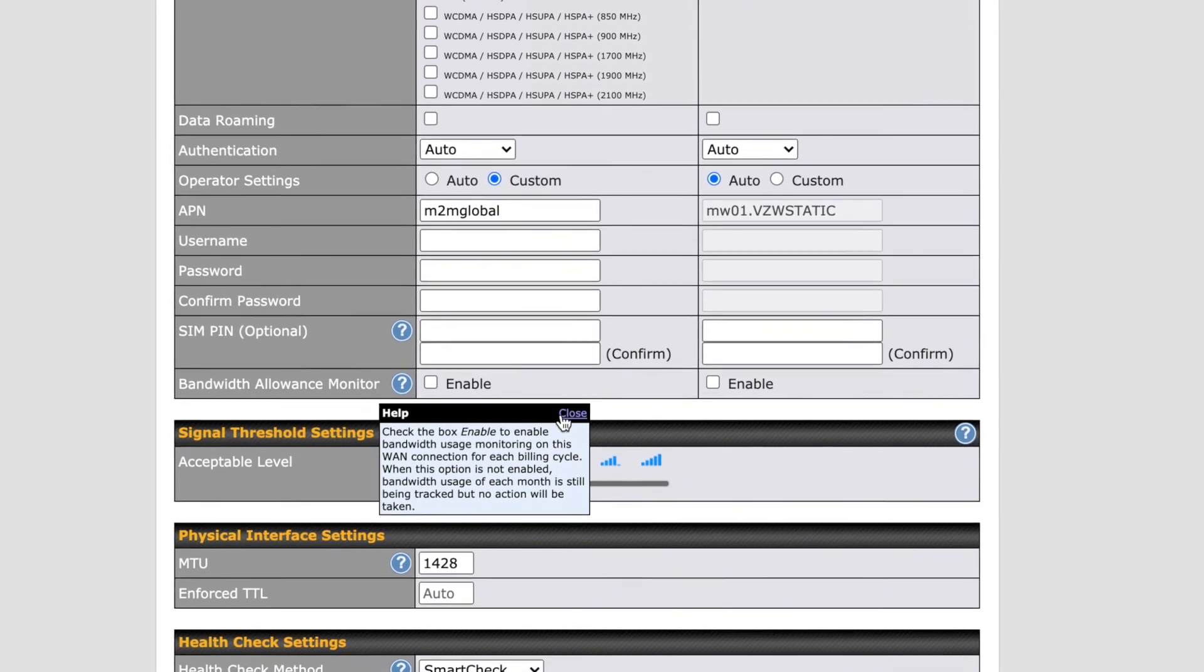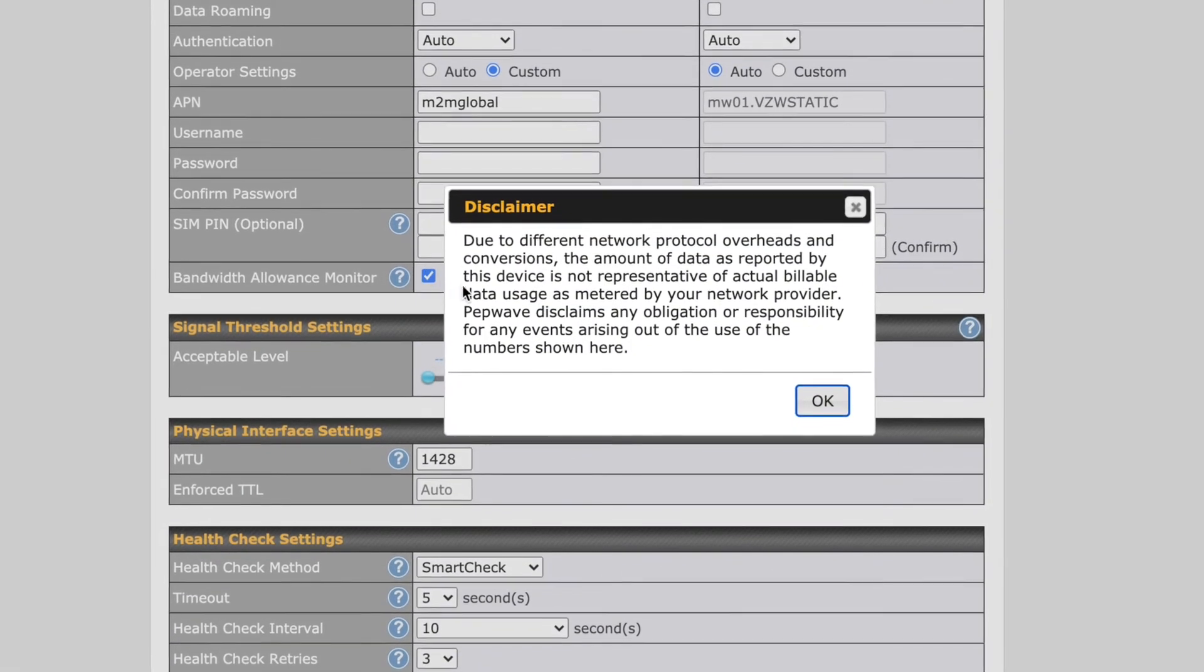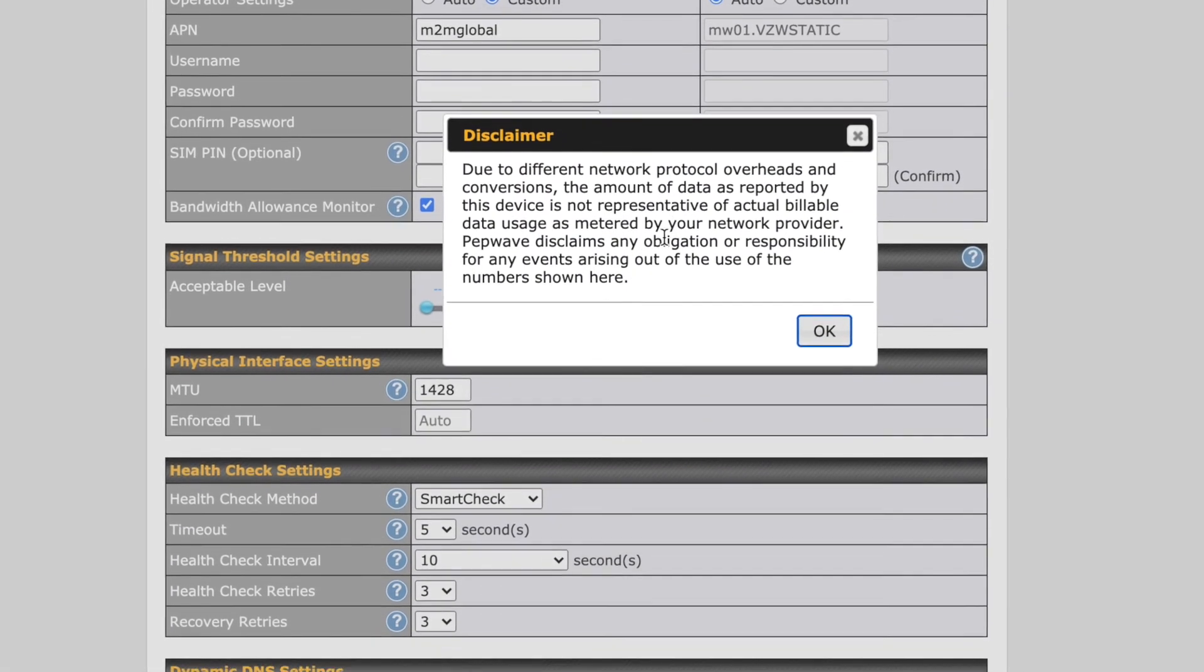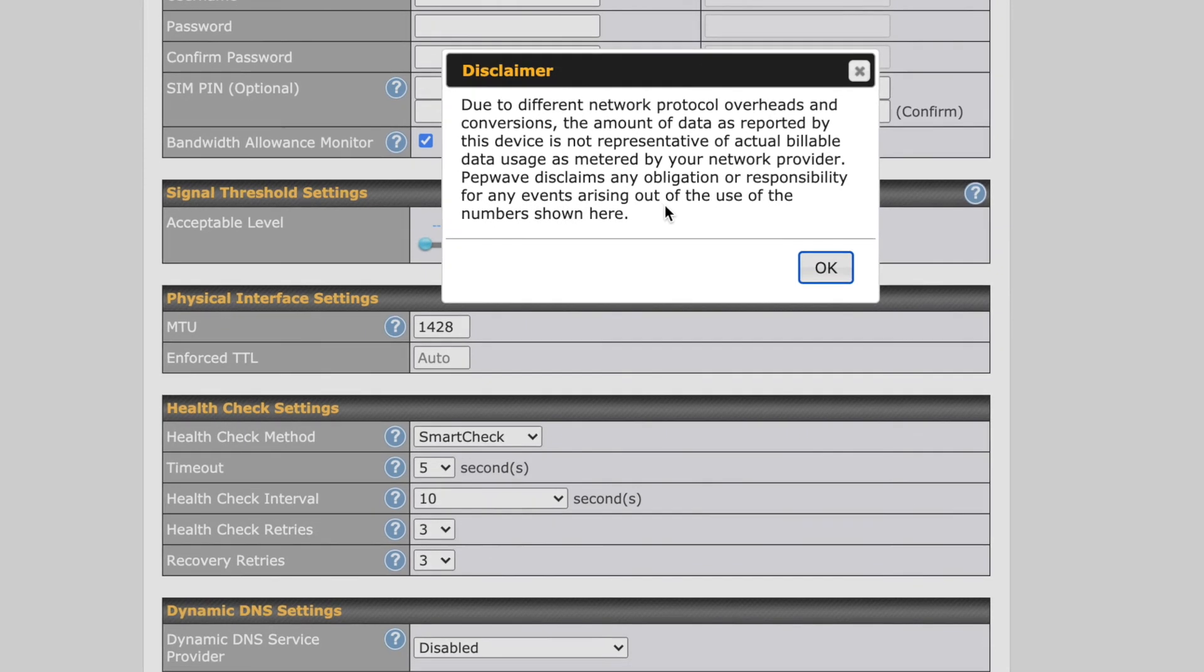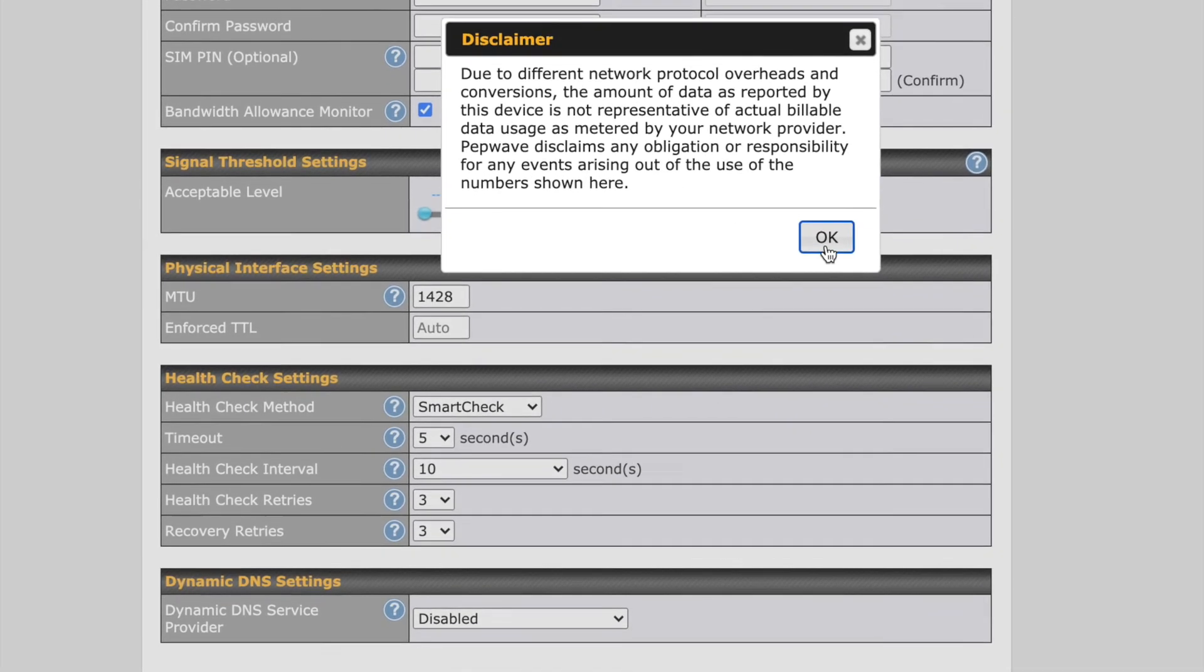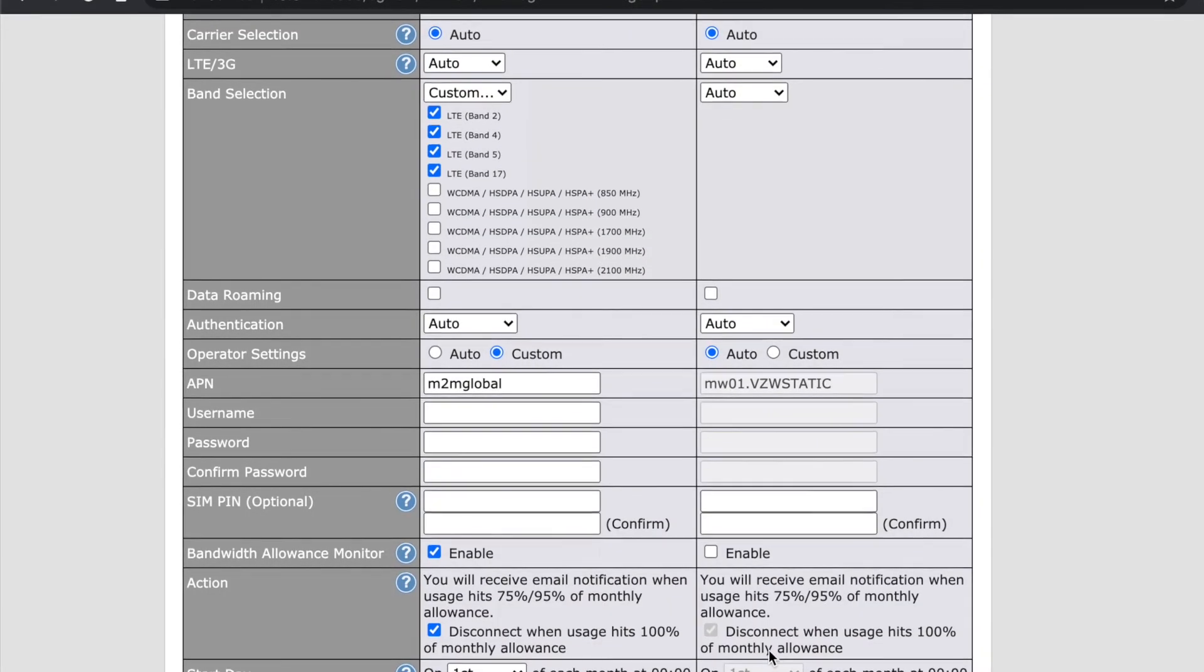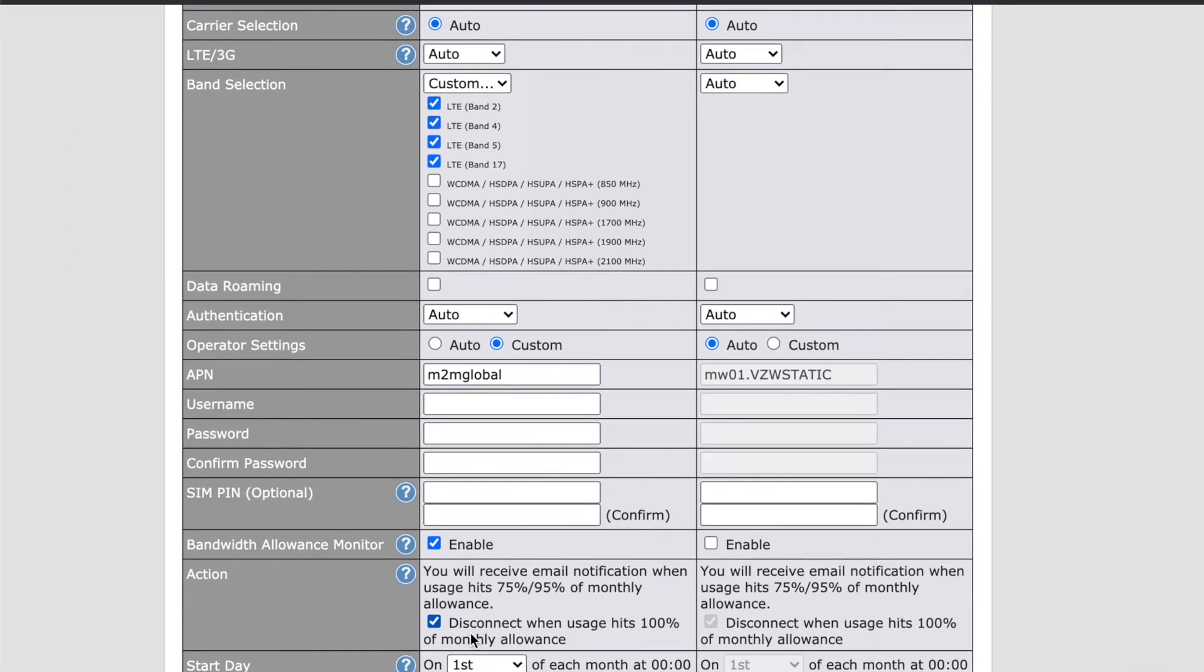Once you enable the feature, the system will automatically alert you that the values may not reflect the same as what is shown from the internet provider's side. Click OK to continue. You have additional settings to fill in here now, starting with Action.